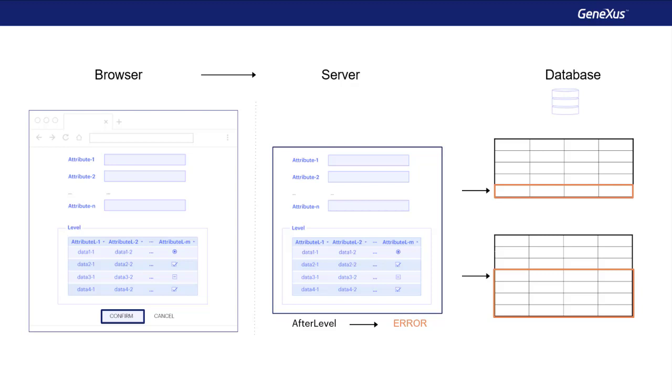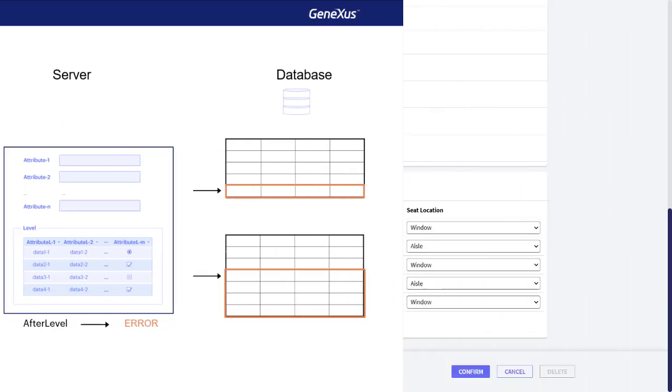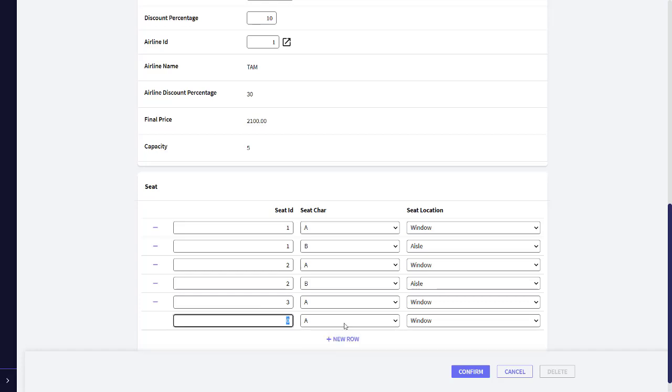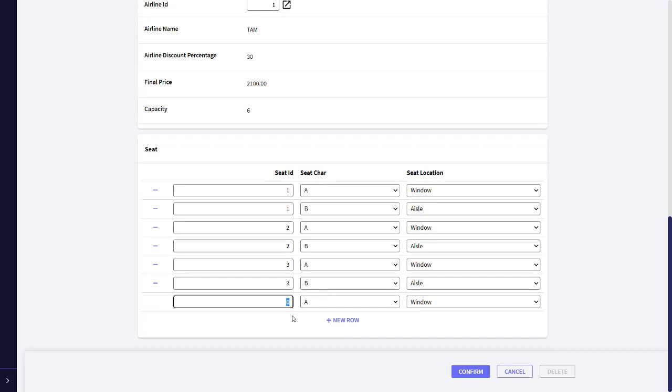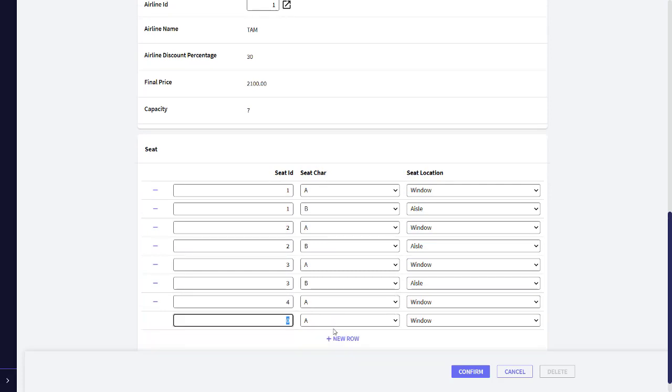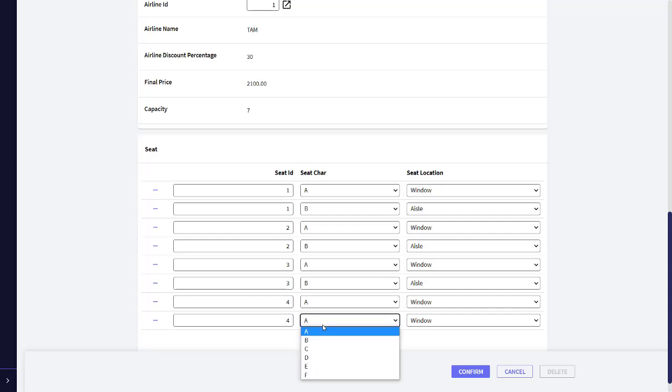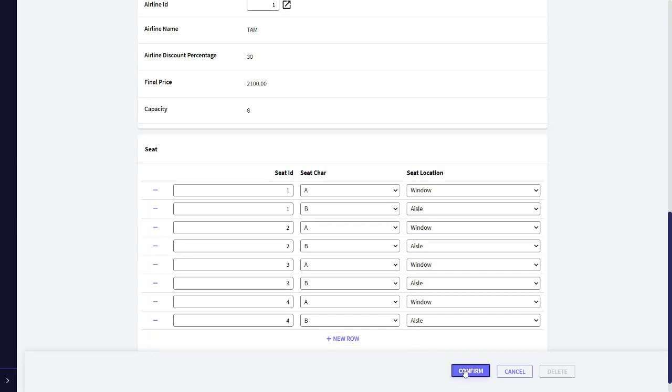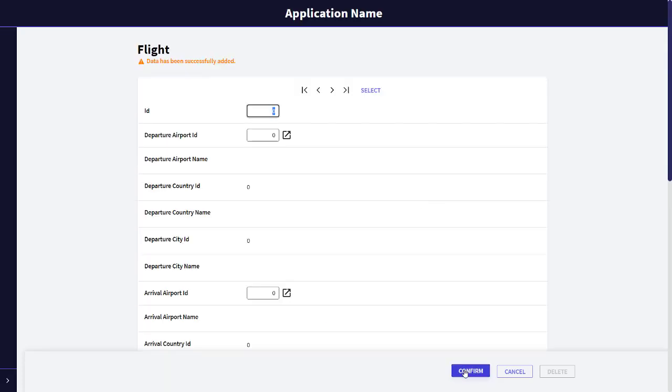And now we complete the 8 seats required by typing, 3 A Window, 3 B Aisle, 4 A Window, and to finish, 4 B Aisle. Now we press confirm, and we'll see that GeneXus allows us to save the flight this time.